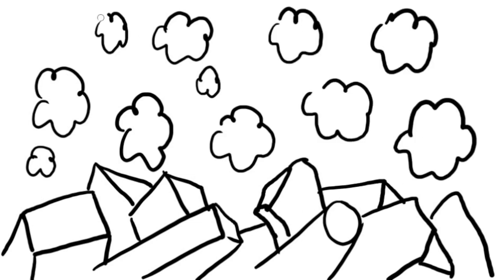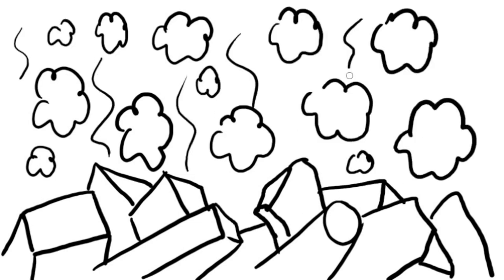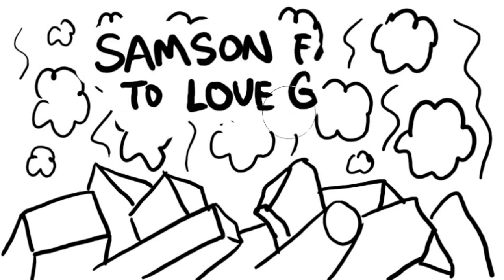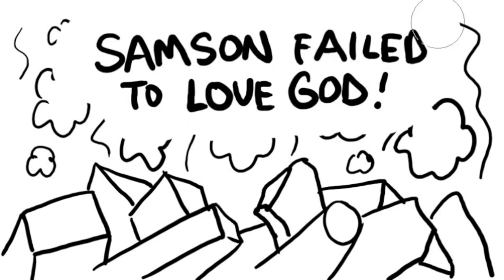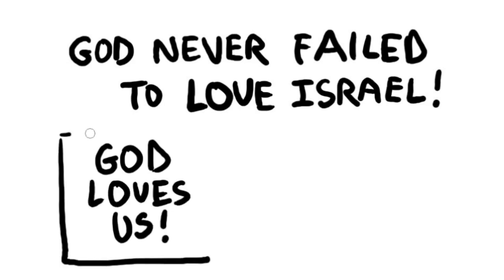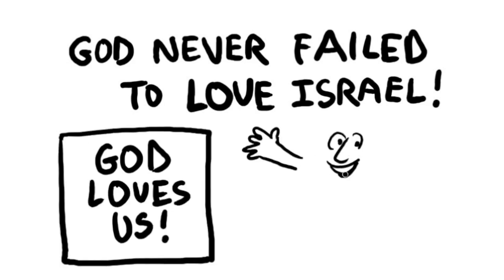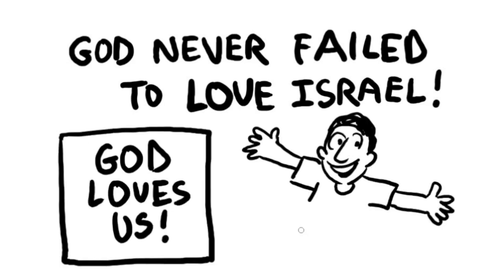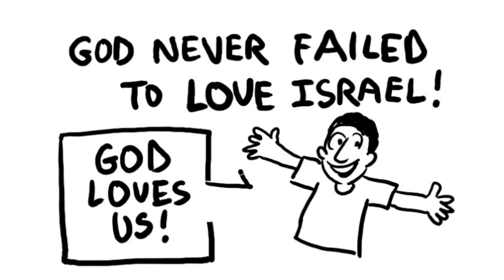But that special strength didn't excuse Samson from obeying God. Samson failed to love God above all else. Even though Samson failed to love God, God never failed to love Israel. We can always trust God to love us, and we should respond to his love by obediently and lovingly serving him.